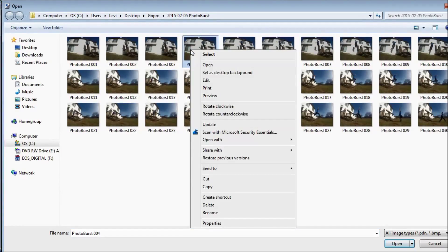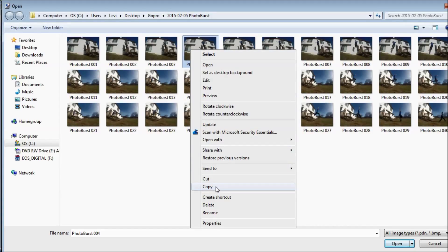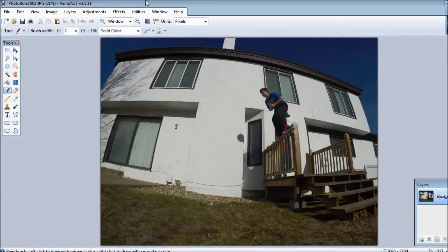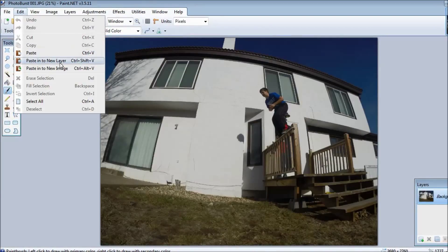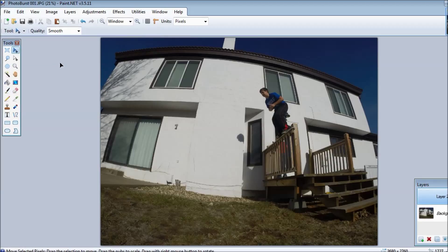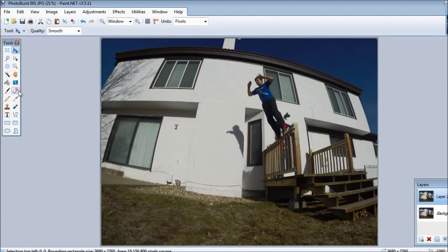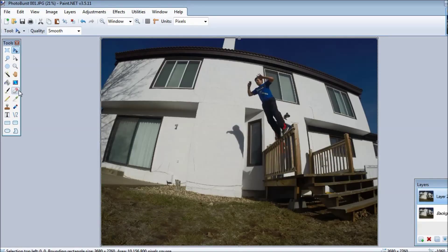But instead of opening it, you want to copy it and then hit cancel. Go into edit and paste into new layer. Next, this part you just repeat this until it's all done, until all of your pictures are uploaded.